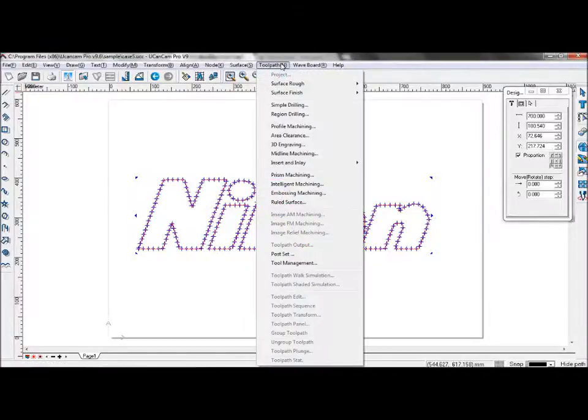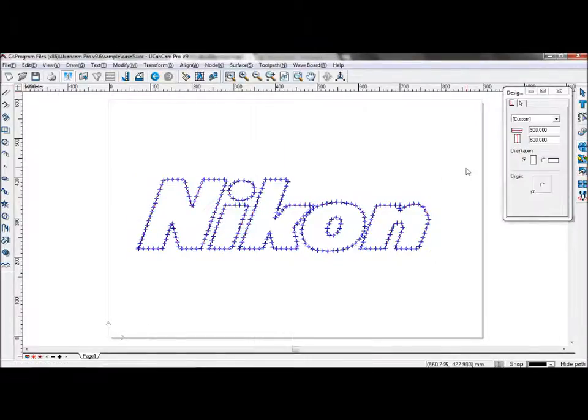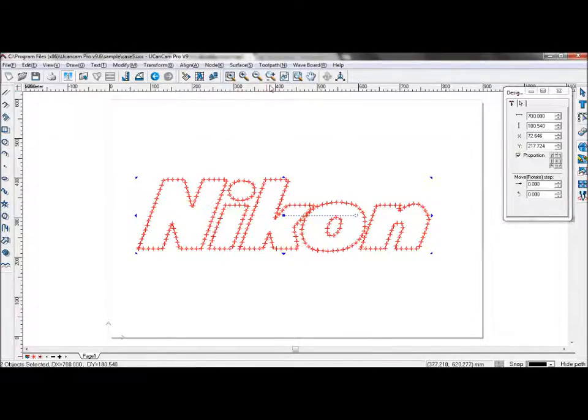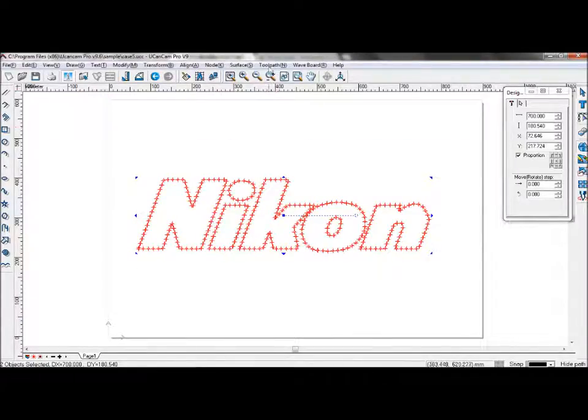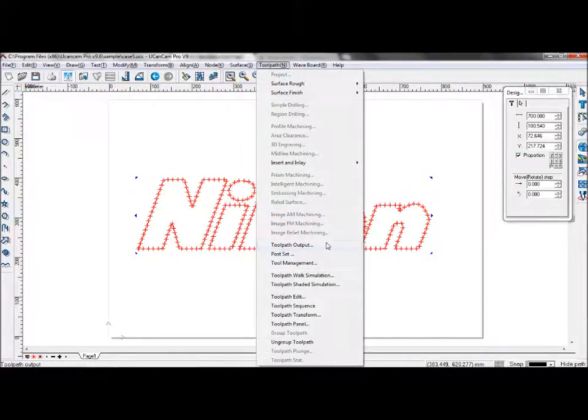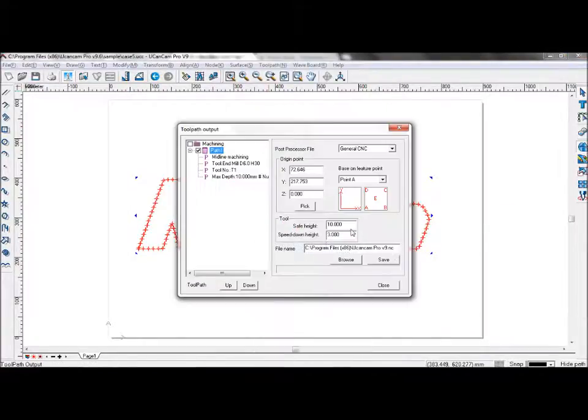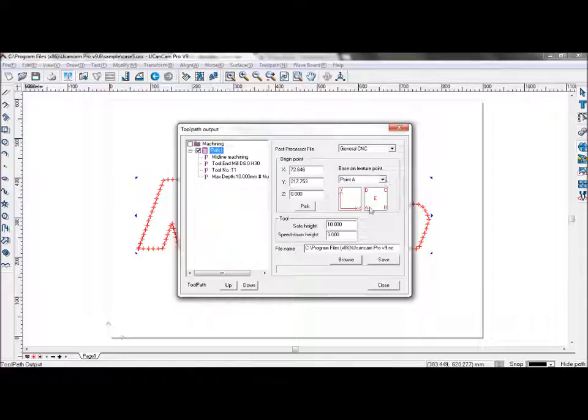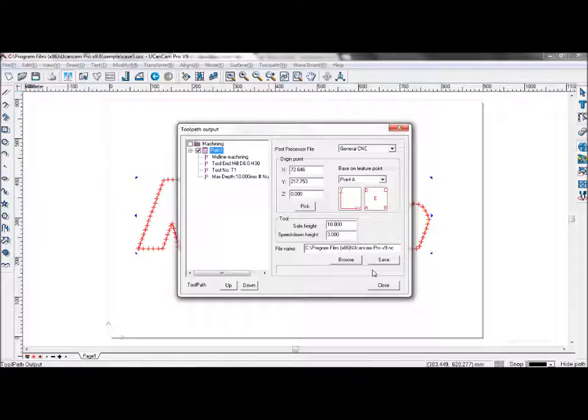Save the toolpath. Go into toolpath, toolpath output. And select your feature point. Select A if you wish to start from the bottom left corner. And after you saved it, you have created your toolpath for drilling.